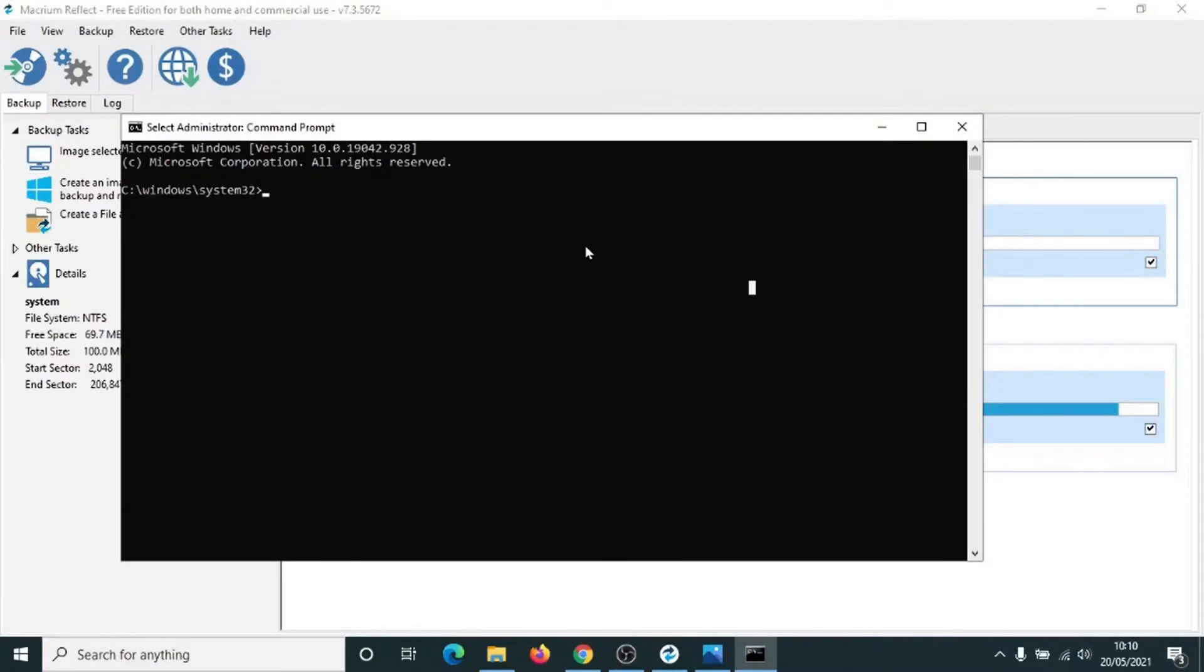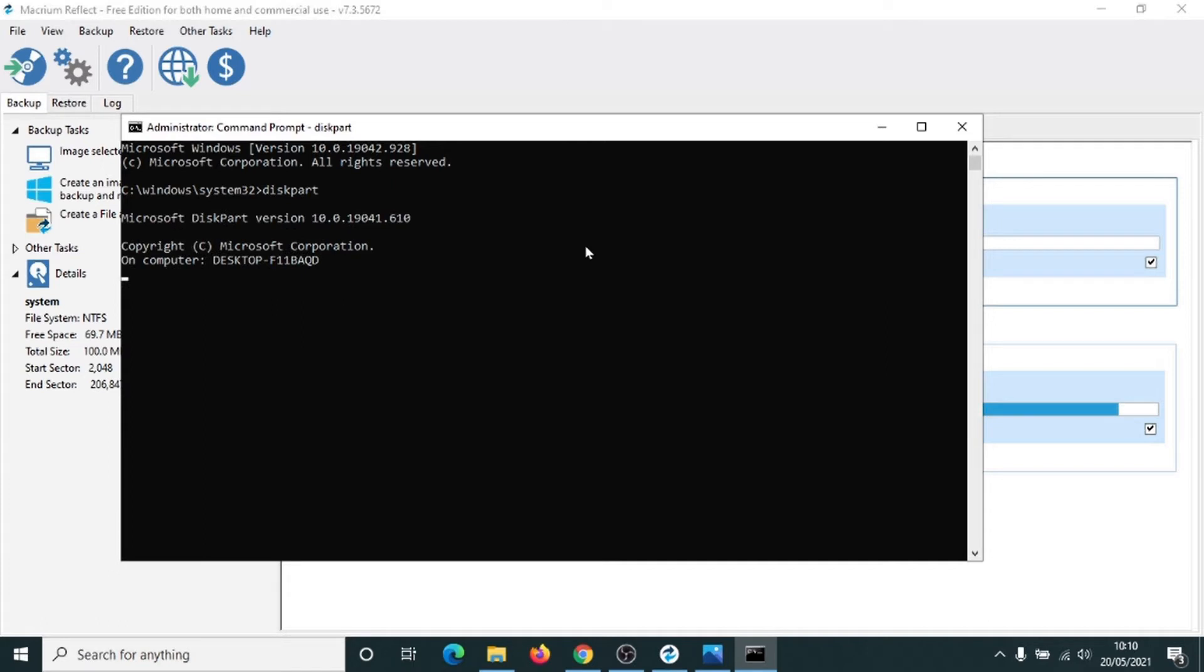Click on Yes to open it up. And when it opens up, type in diskpart. All one word. Enter. Okay, and now what we want to do is we want to just find out what disks we've got on our computer. Enter.